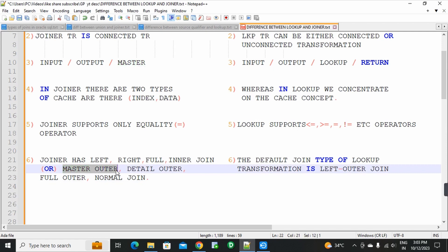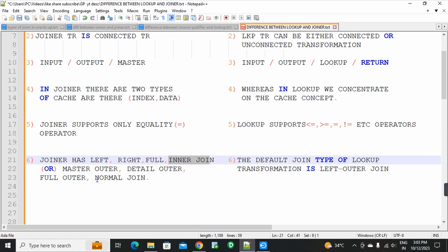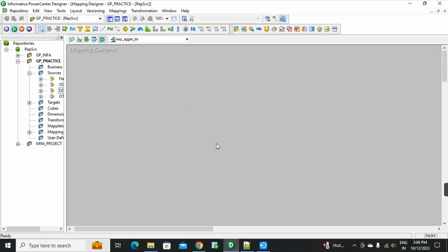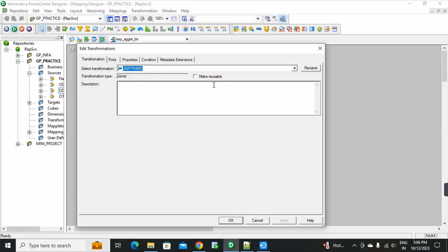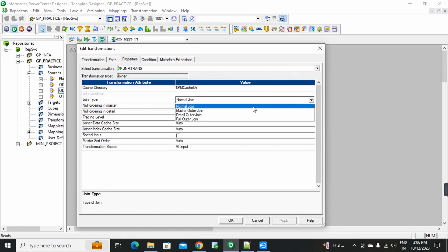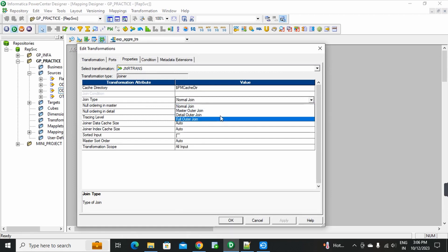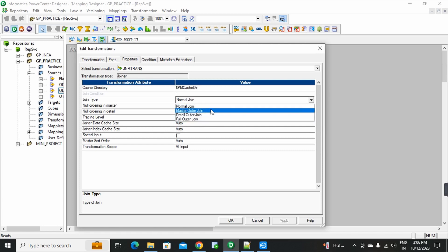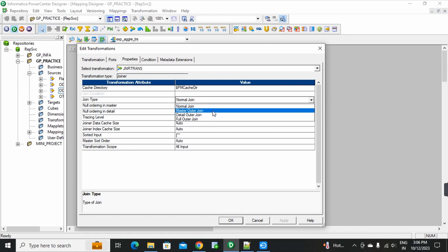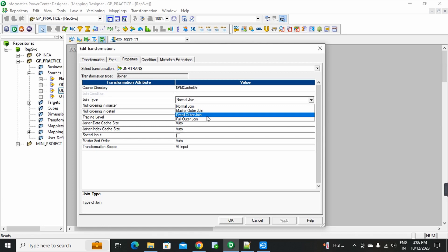To clarify: in the joiner transformation properties in Informatica Mapping Designer, the join types are normal join, master outer, detail outer, and full outer. Normal means inner join, master outer means left outer join, detail outer means right outer join, and full outer means full outer join. These four types can be used in joiner transformation.